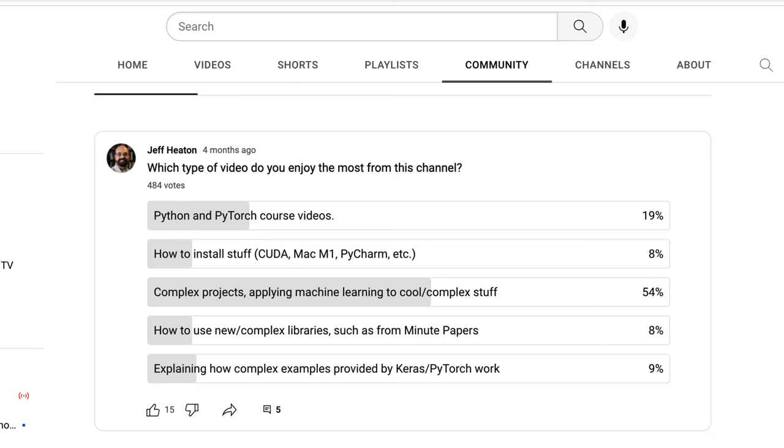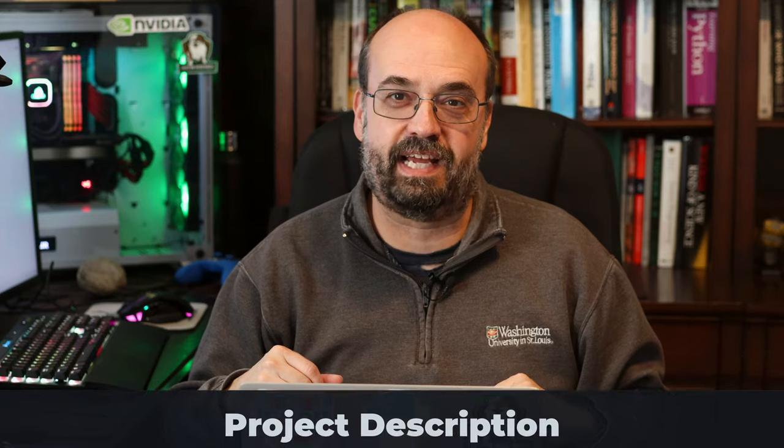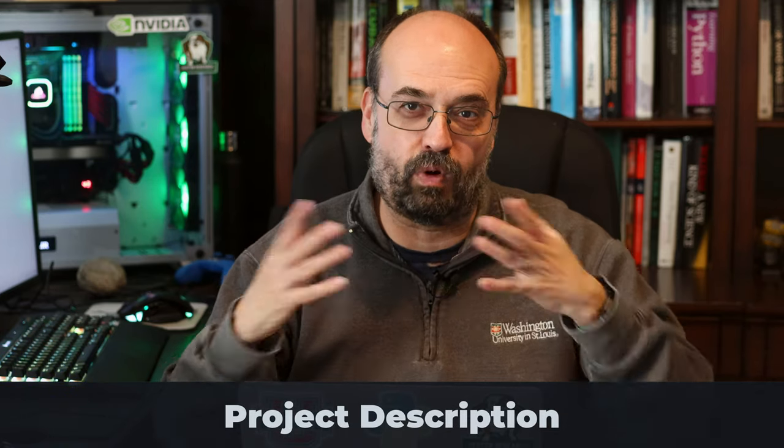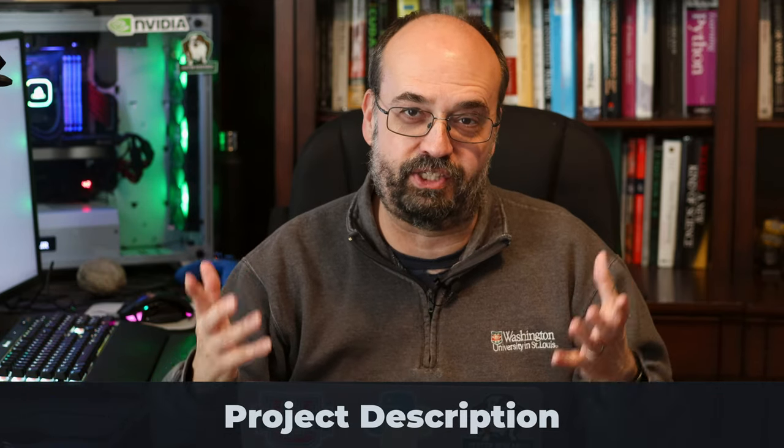So when I asked you what you wanted from this channel, the top comment was that you wanted to see more complex projects. Well, this is one of them. And I'm going to have several of them going. How do I know which ones that I'm going to push and move forward? Well, you're going to vote on them. How do you vote? Comment, click that like button, smash that like button.